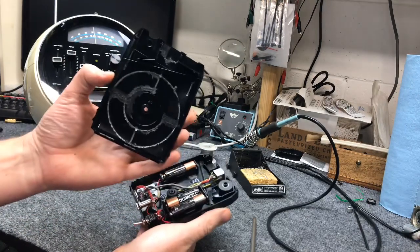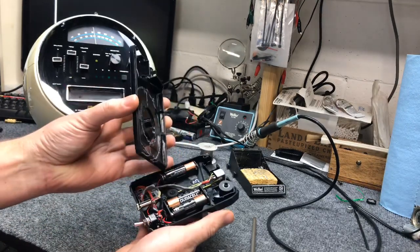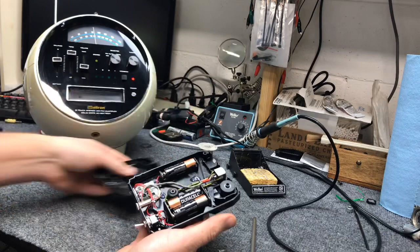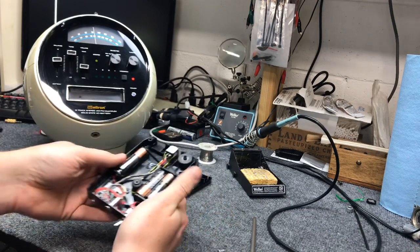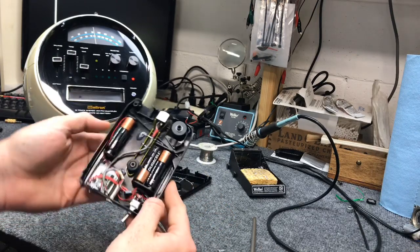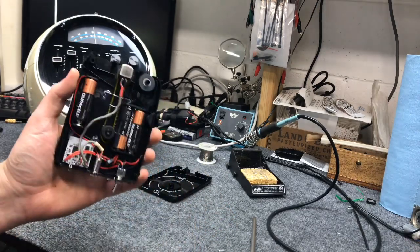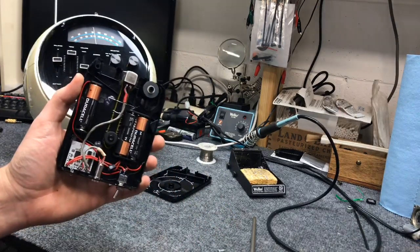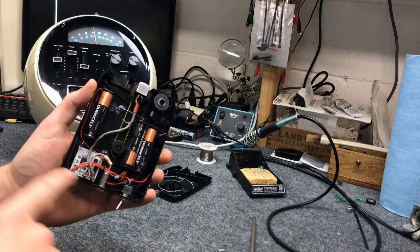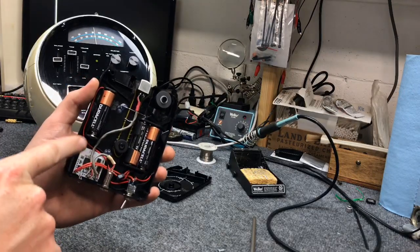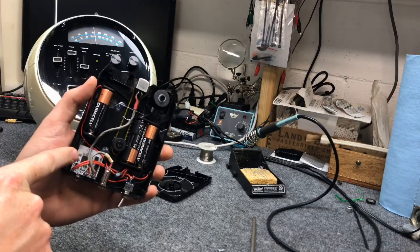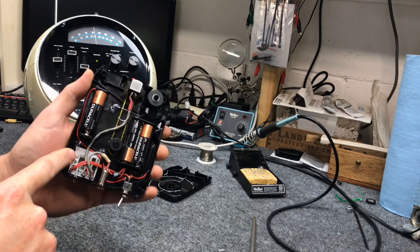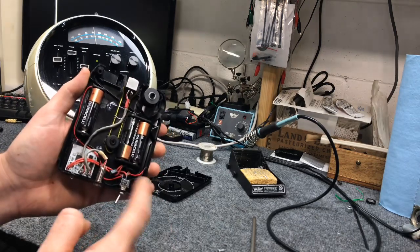You can see I kind of dremeled that flat so there's nothing interfering. It's pretty rudimentary inside. Just kind of squeeze the batteries in. So the Bluetooth board's down here. Got that on eBay pretty cheap. Power switch.